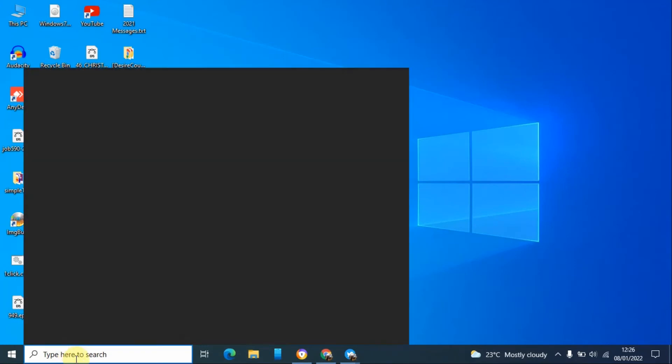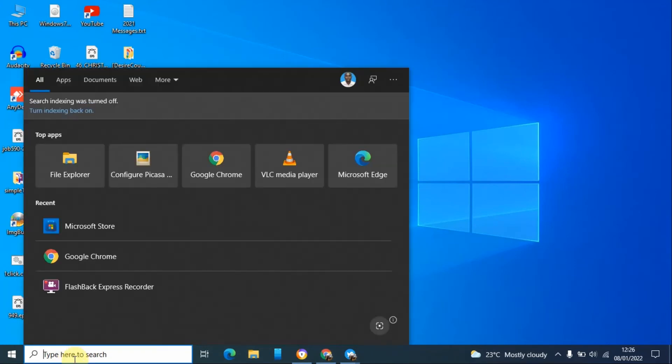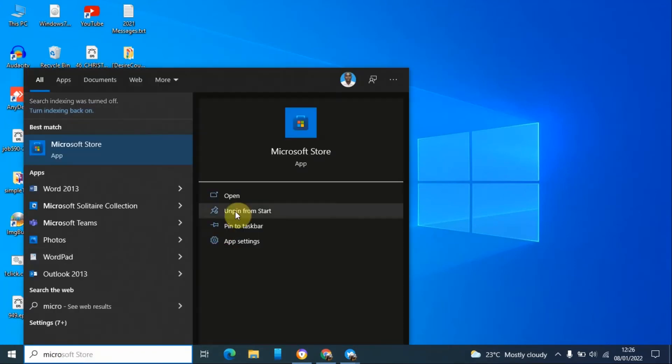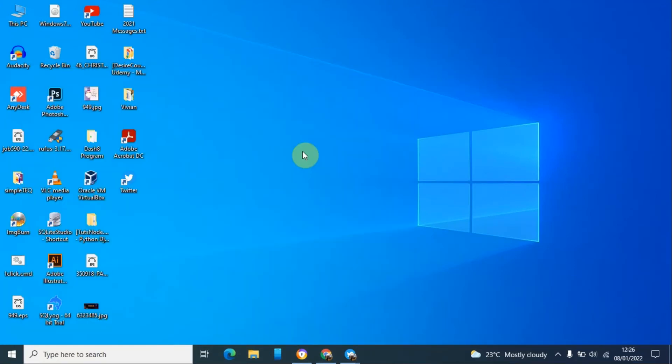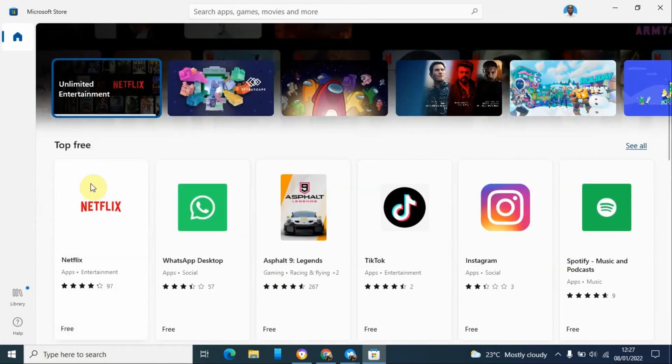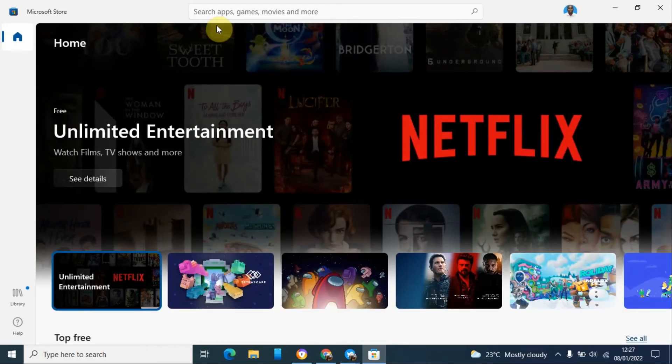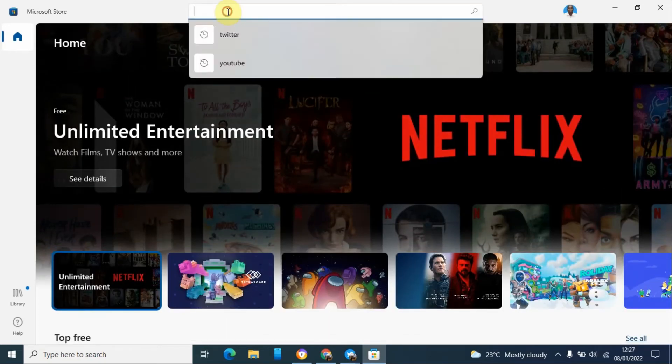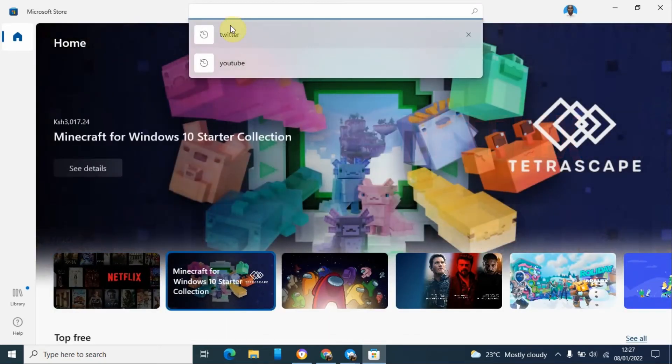On your Windows machine, search for Microsoft Store then click on the link. It may take a few seconds to load. If it is not among the top three you can just click on the search bar and type Twitter and hit enter.